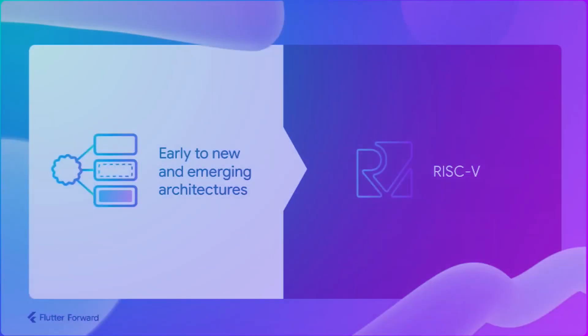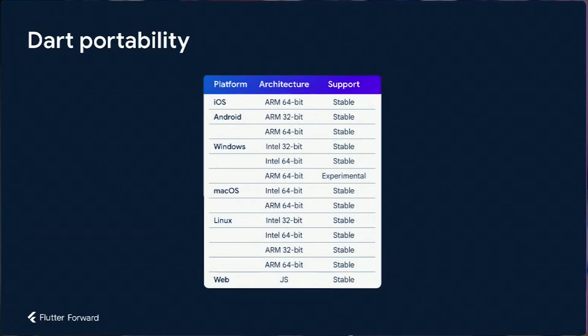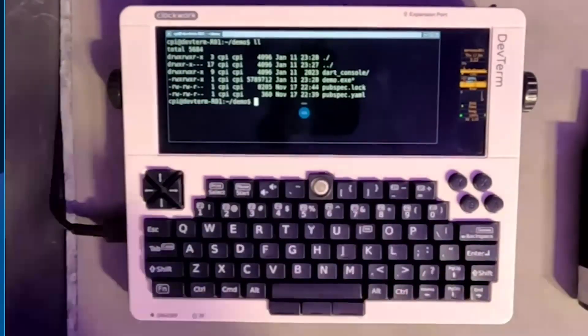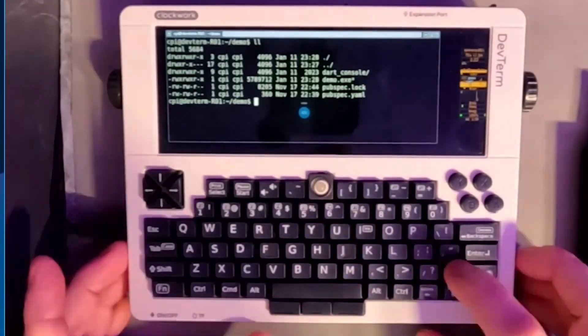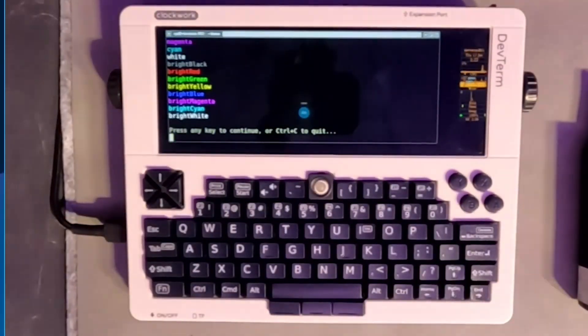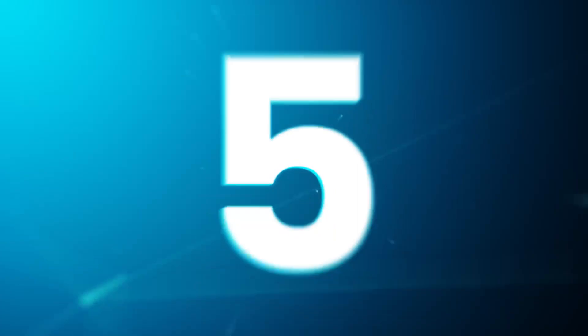Dart already supports different processor architectures like ARM or Intel 64 or 32 bits. But now Dart is going to be compiled to RISC-V and VASM architecture as well.